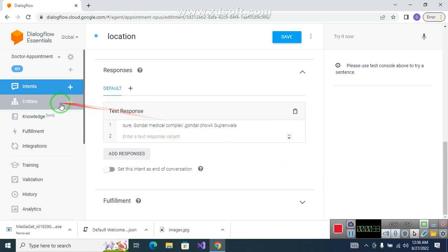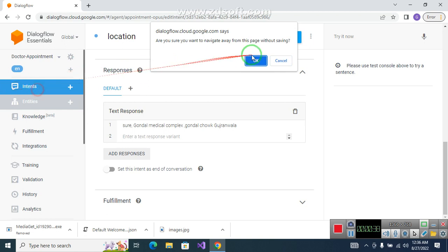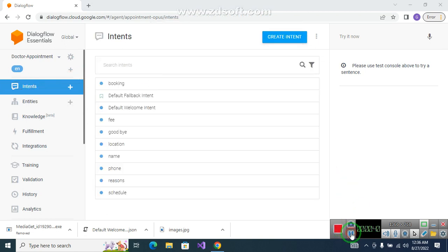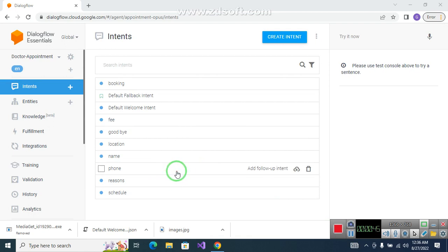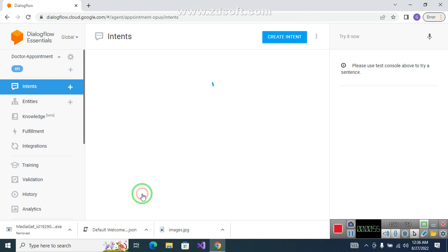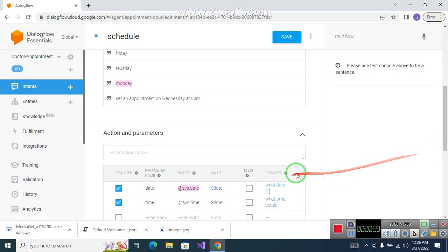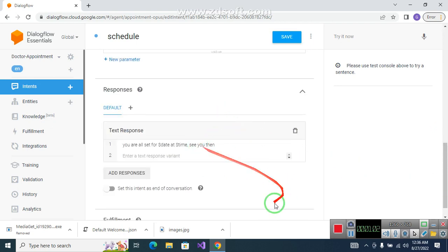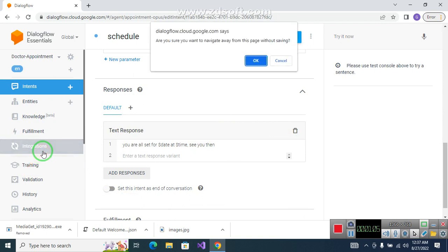In terms of the name, we will ask the phone number if we want. In terms of the appointment, we will set the schedule. In terms of the schedule, we will take the time and the day.